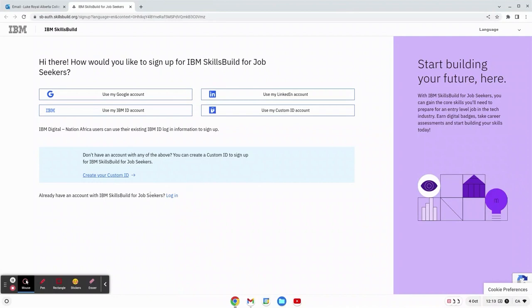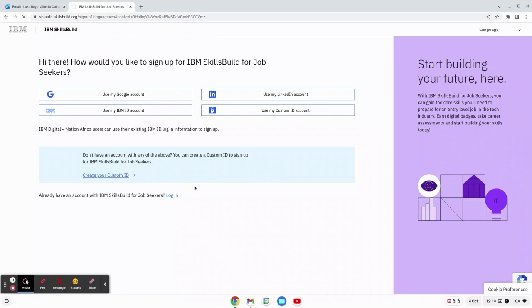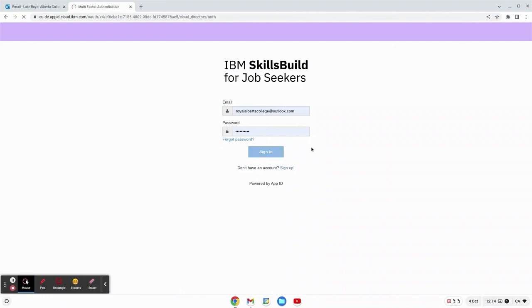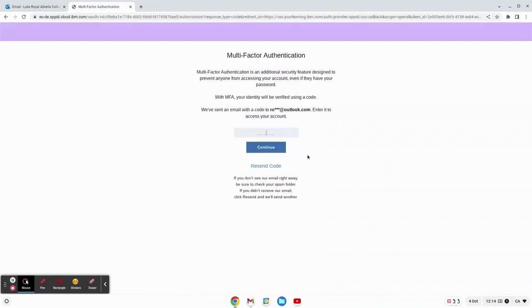Now once we're here we'll use our login information to create our custom ID. All my information was saved and I hit sign in.